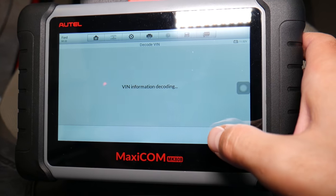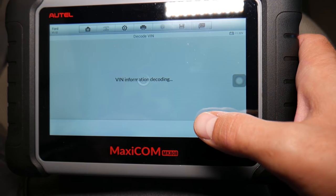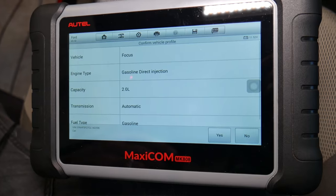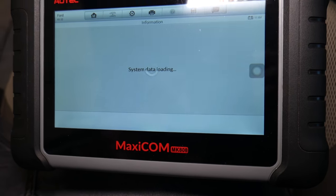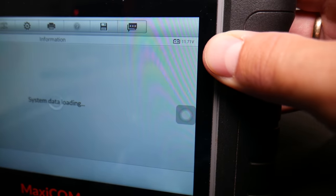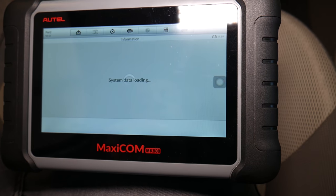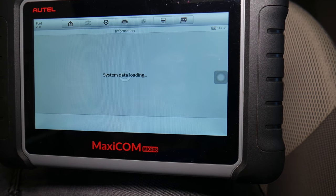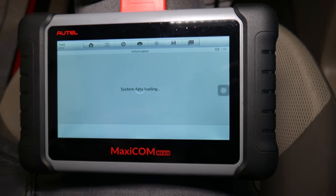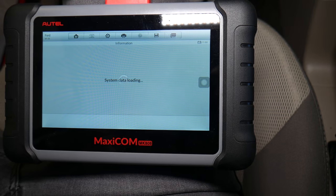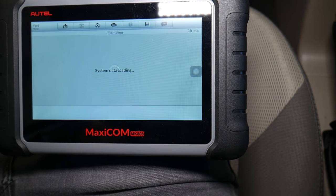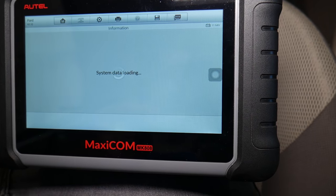This is the VIN number of the car — you can auto-detect it and it's going to decode it and tell us what vehicle we have, so we don't have to manually select the vehicle, which makes things easier. Now in the top corner you can check your voltage — the battery is at 11.7 volts, which is a little bit low. For diagnostics, I recommend having it at least at 12 volts for stable operation.